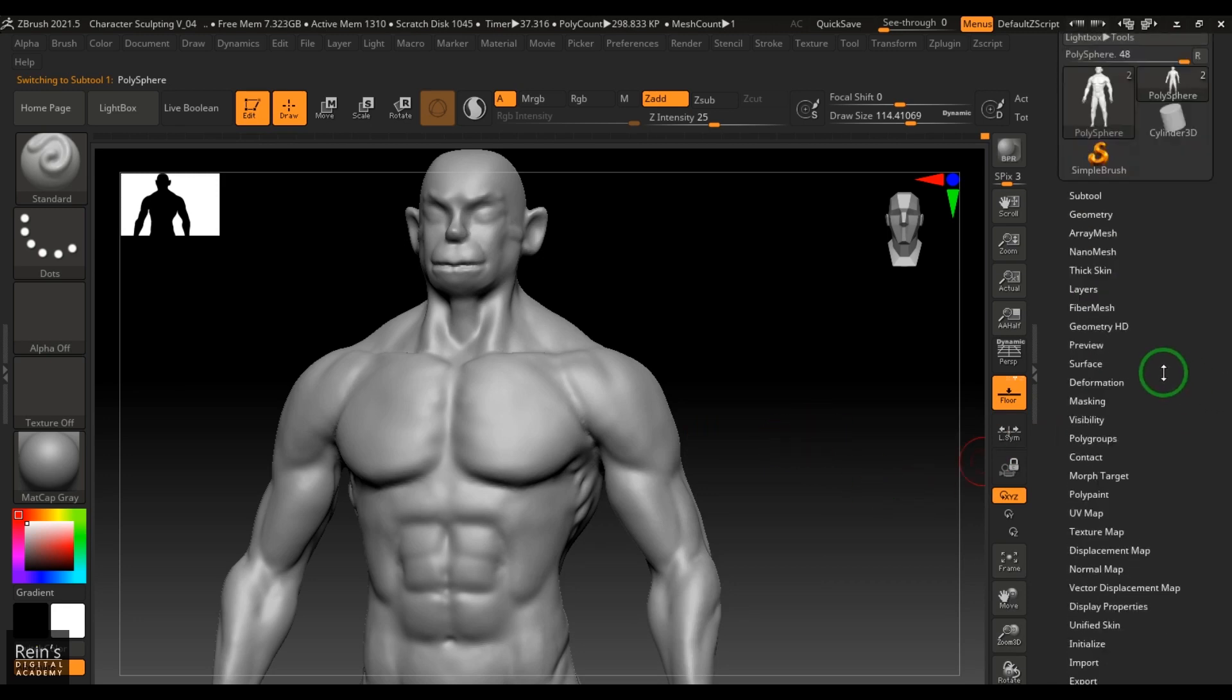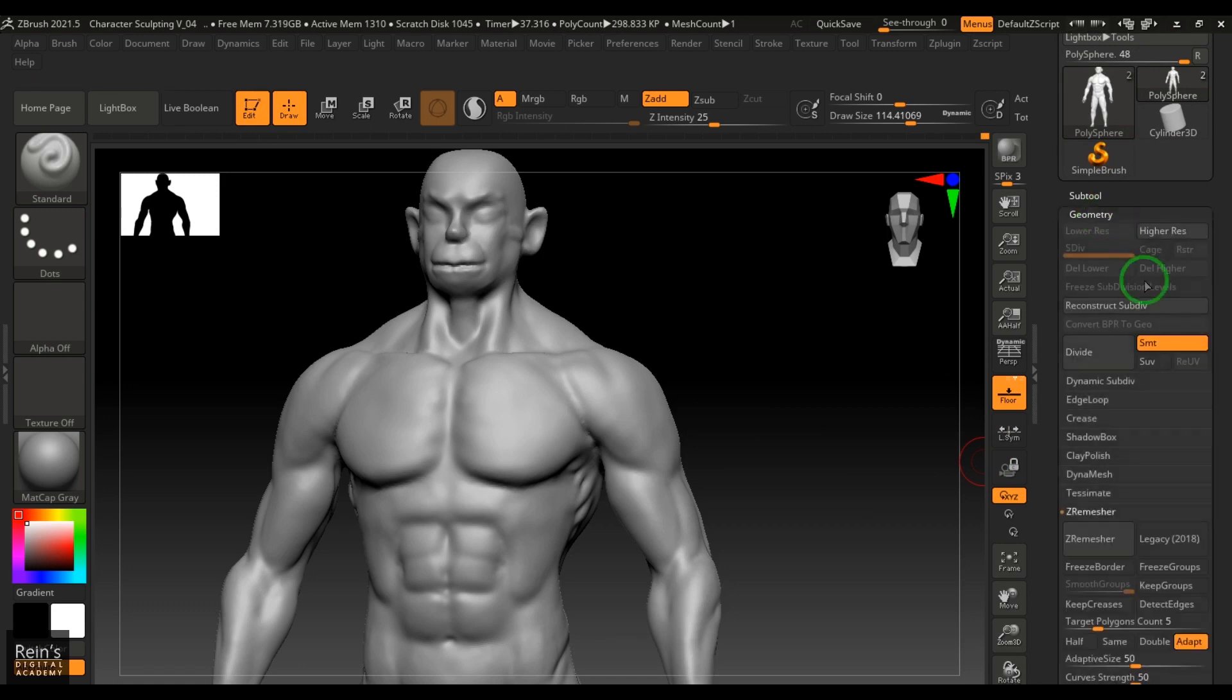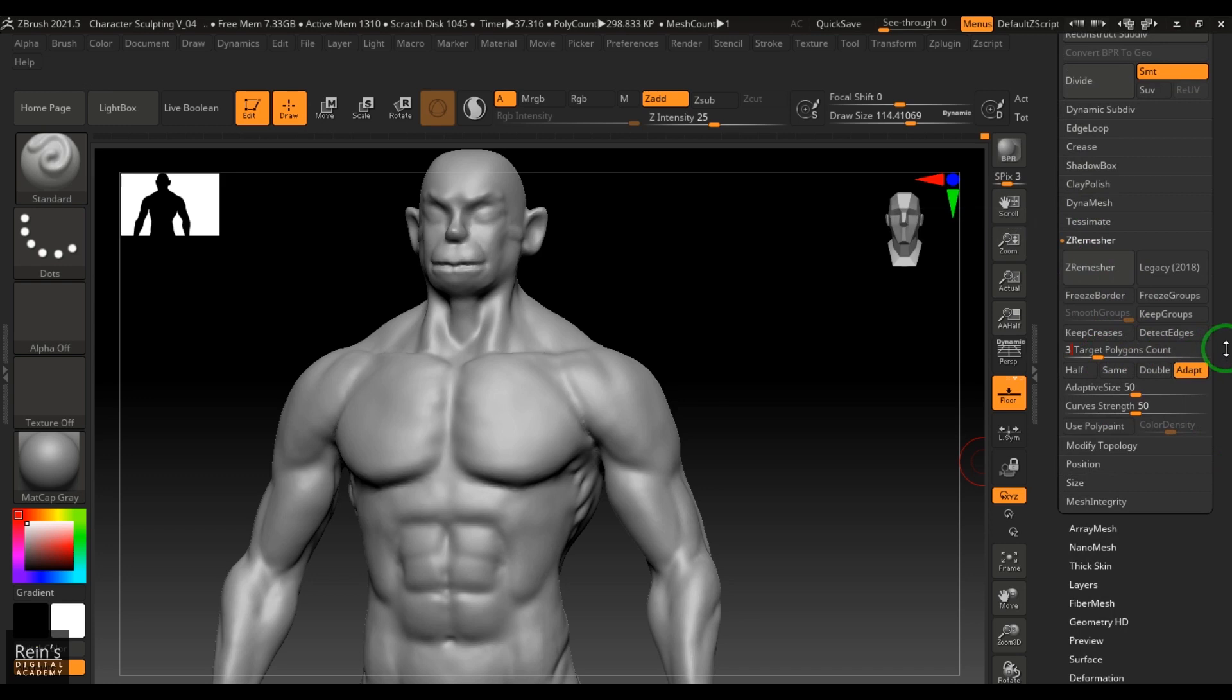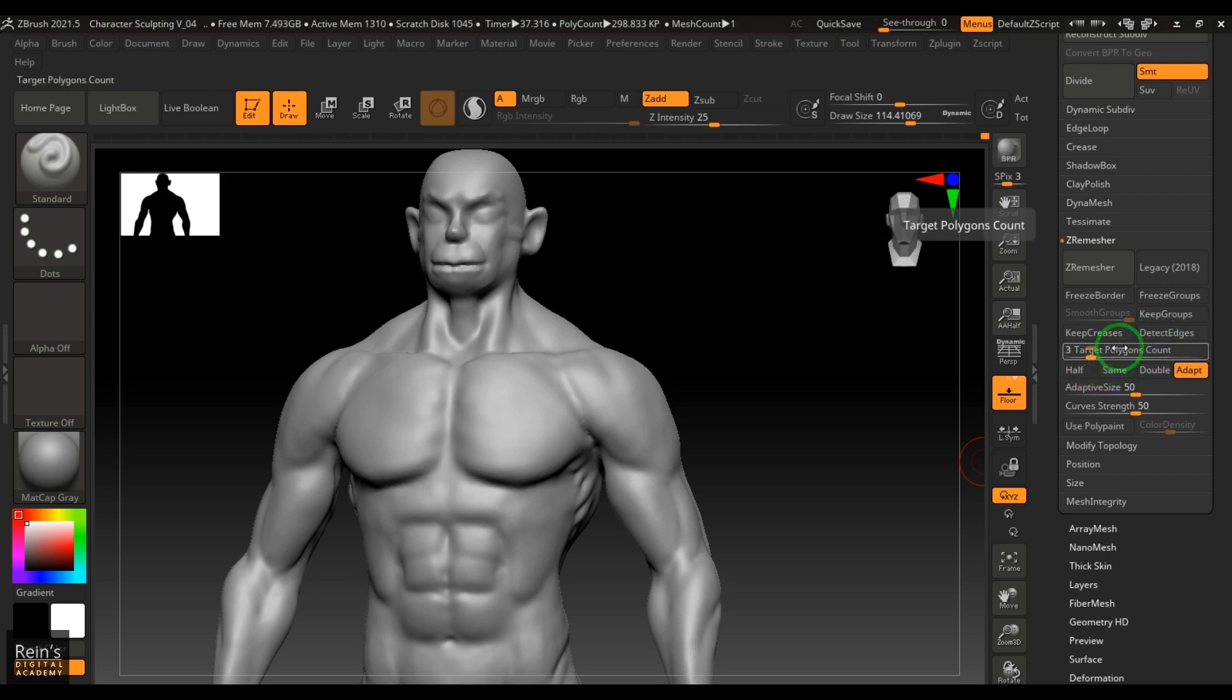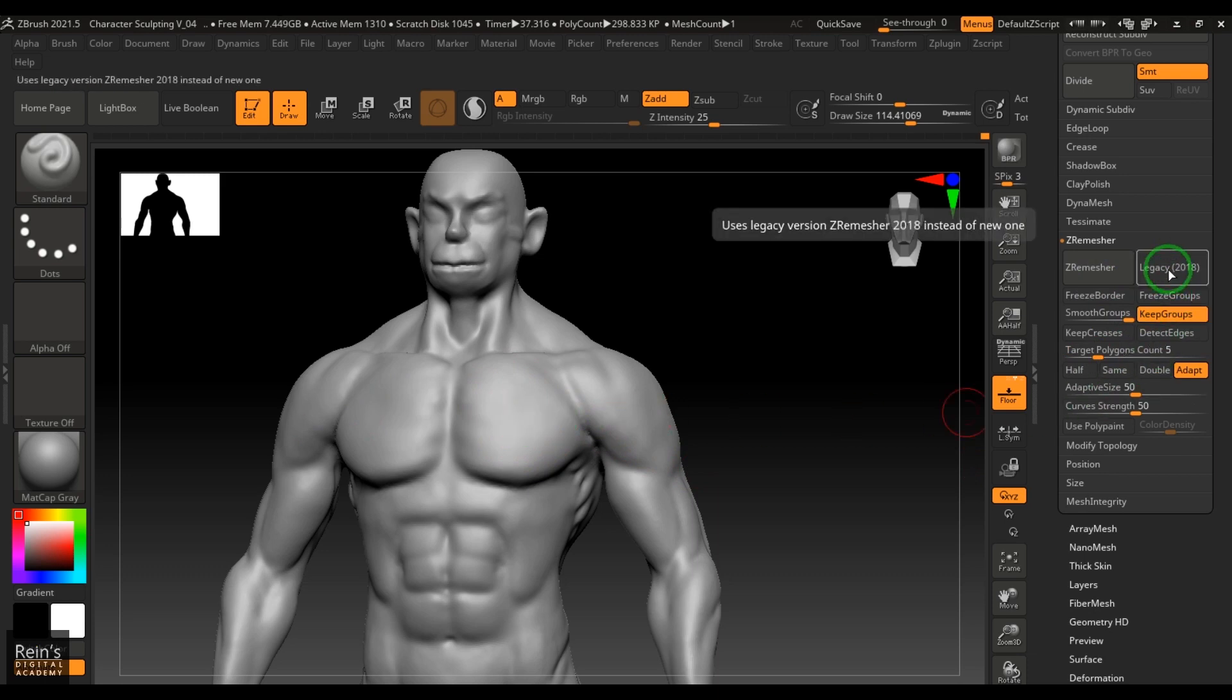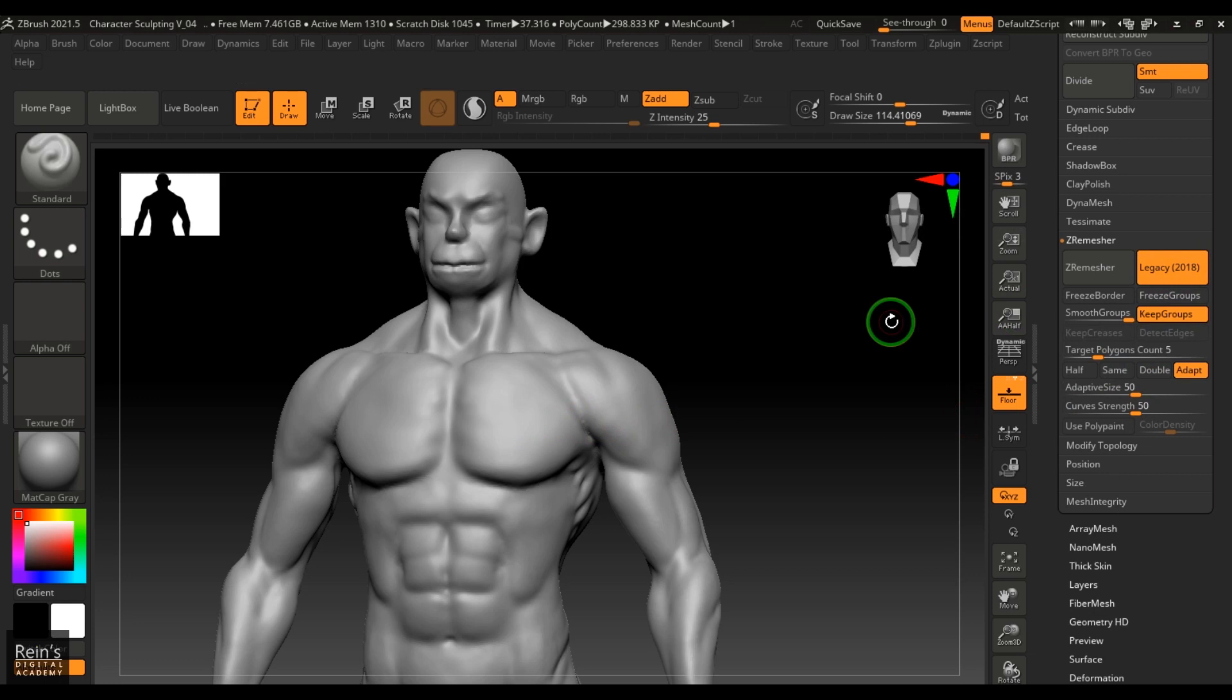Now once that is done, I will go to the Geometry and we have Z-Remesher tool. There's a target polygon count. I'll put 3000 polygons - I mean, three target polygon count gives me a 3000 polygon model. So I just put 3000, or if you want a higher number you can put that also. And then just keep the groups - you need to turn that on so it will just respect the groups what you have made. And then we have Legacy which is the older version. Just hit and then click Z-Remesher.